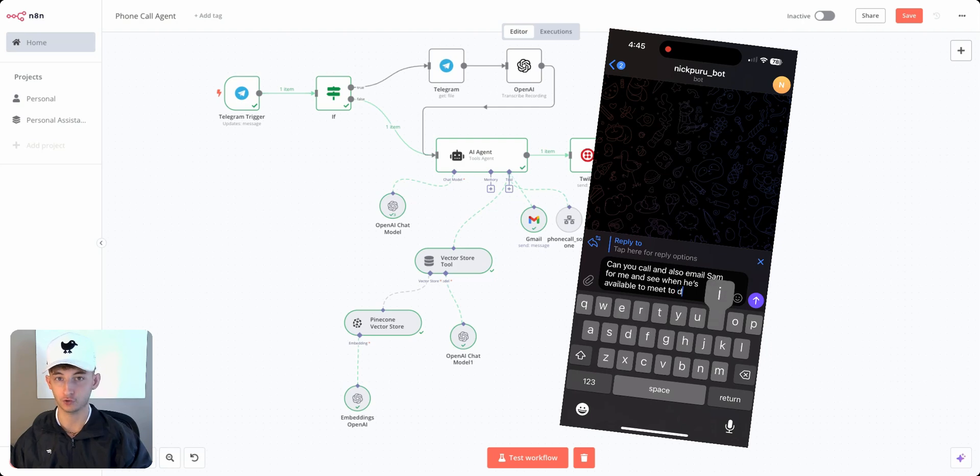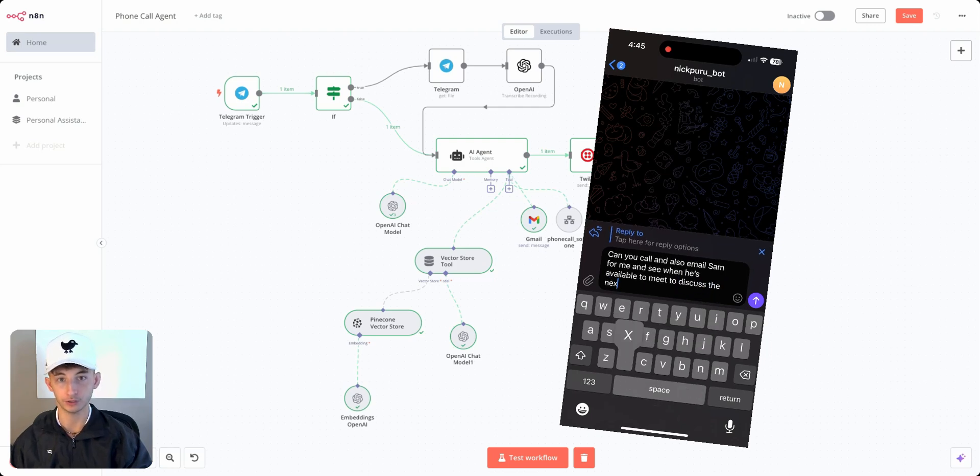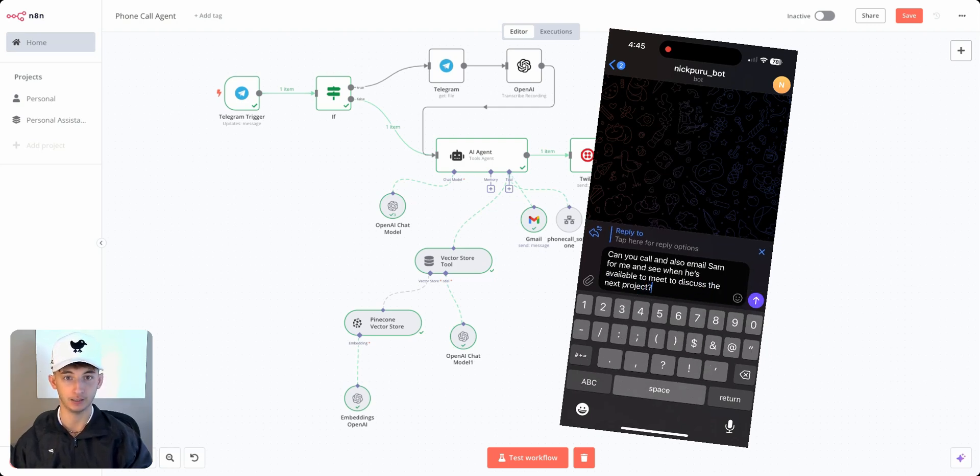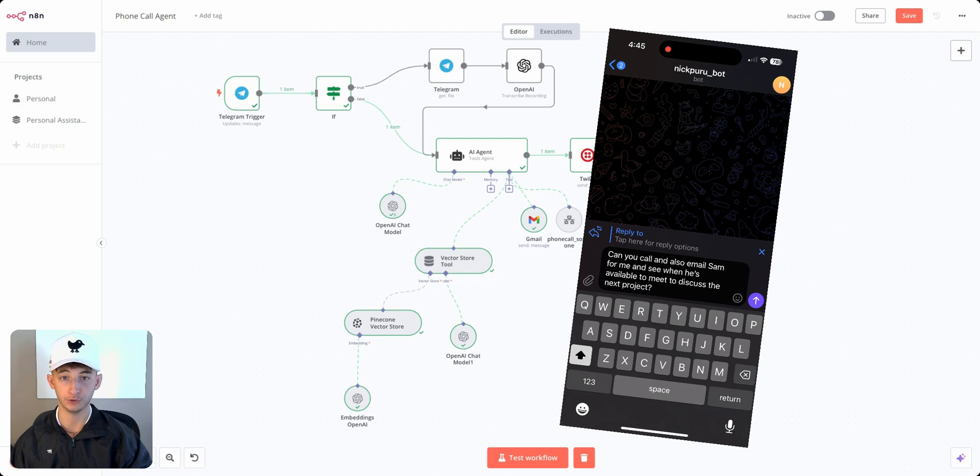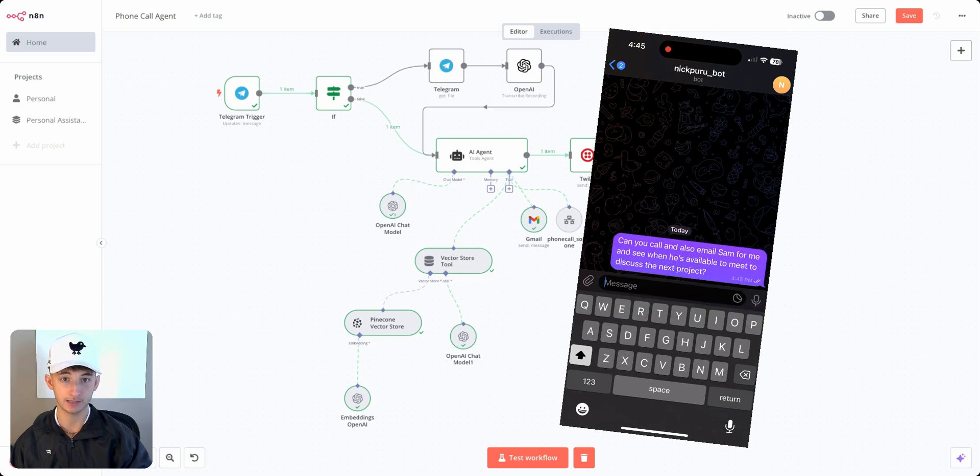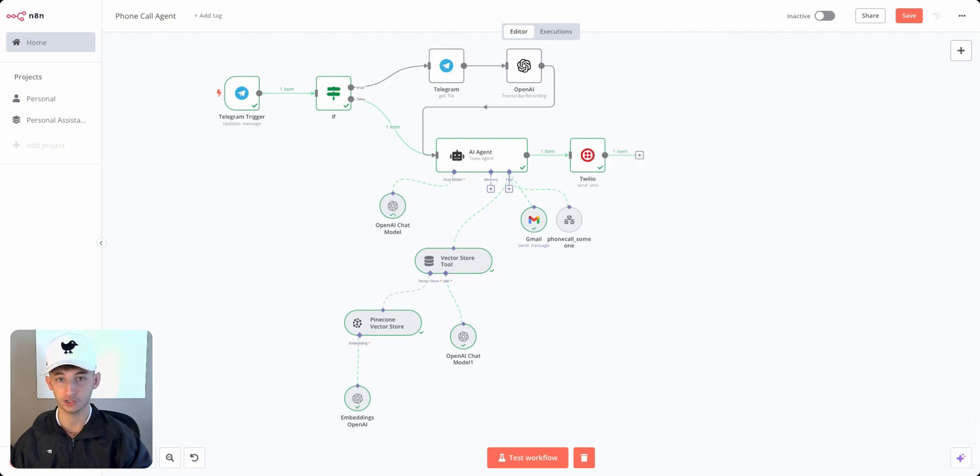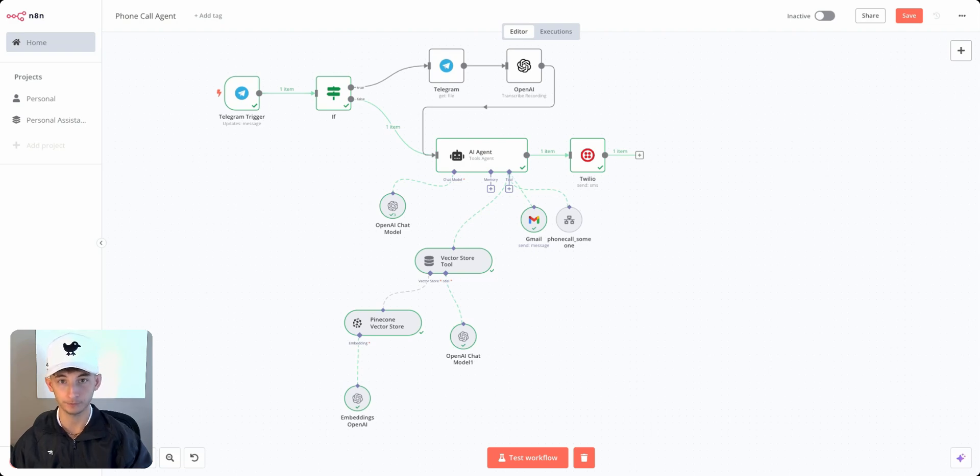This can be extremely conversational and do more than just these simple tasks. It can answer questions on your business, ask specific questions to retrieve important information, you name it.